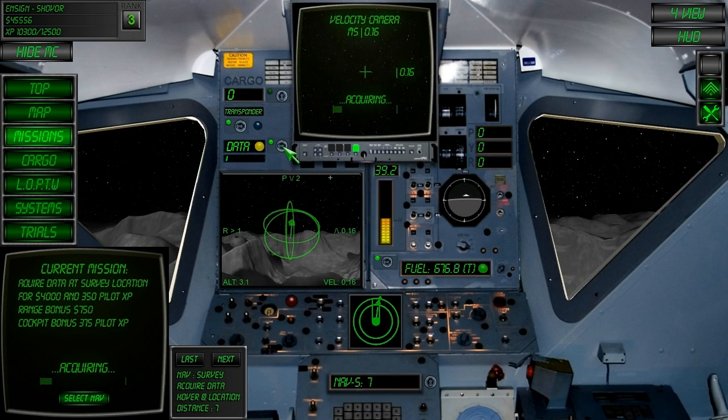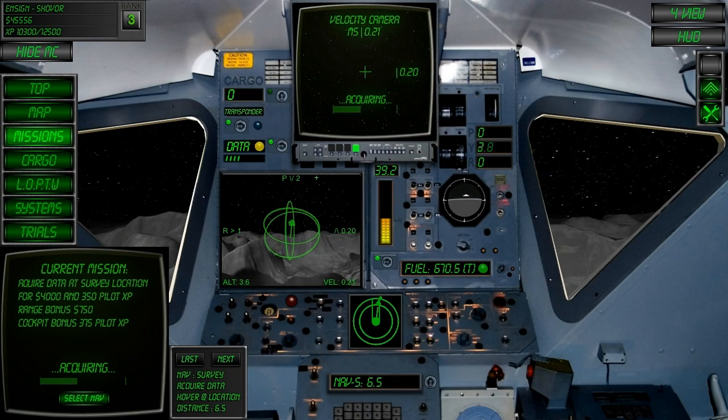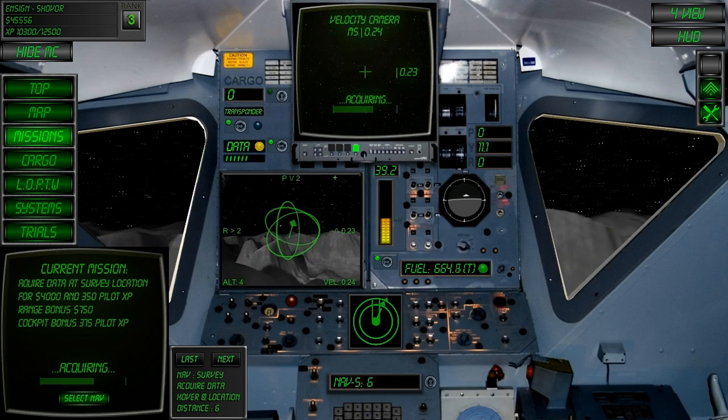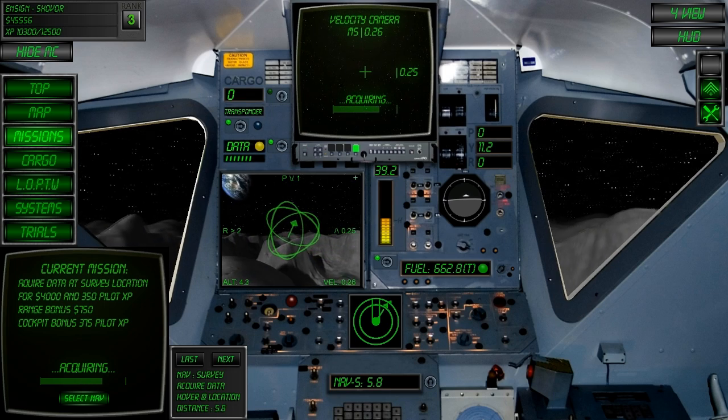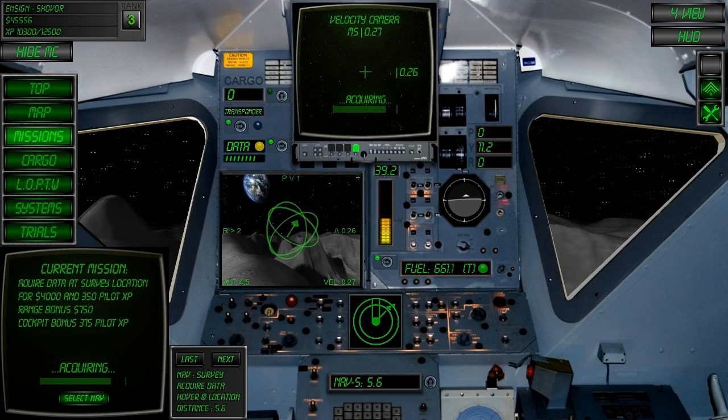The acquisition process takes 10 seconds. During this time it's recommended to rotate back towards where you came from.